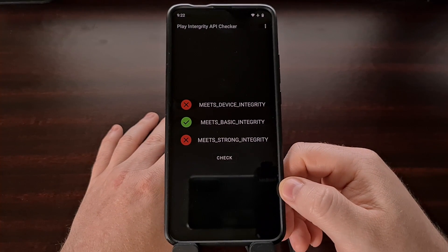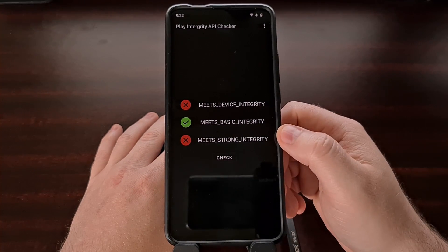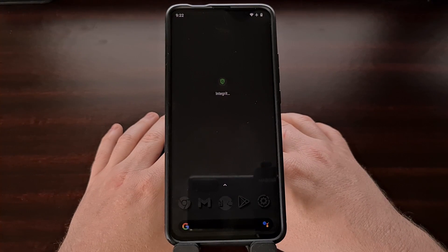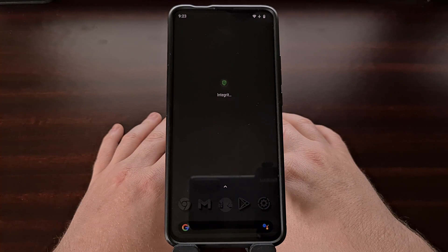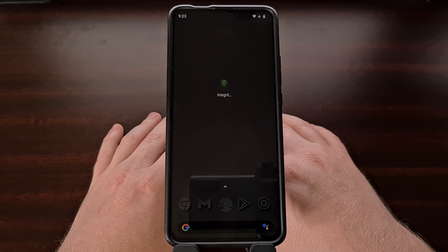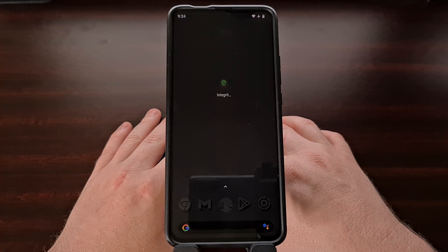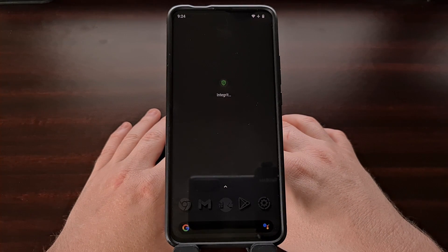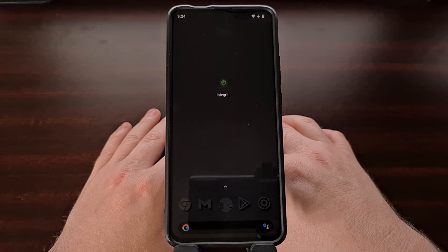Since developers have granular control over these options and these checks, just because you fail one or more of these does not mean that you are guaranteed to not be able to use those applications or games. As you saw on my Poco F2 Pro running Lineage OS, it is not going to be able to pass all of these tests right now. We may end up with some Magisk modules in the future that allow us to pass these checks even if our device is bootloader unlocked and modified, but as of right now, I'm not familiar with any solution that is currently available.